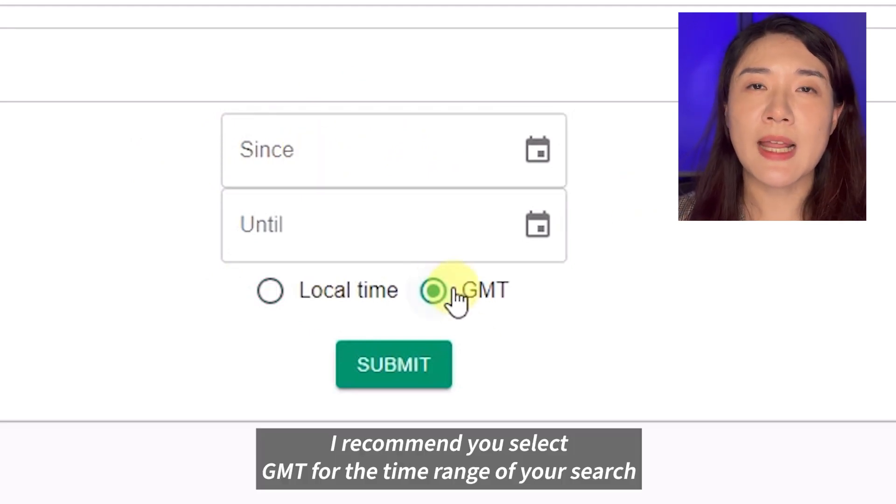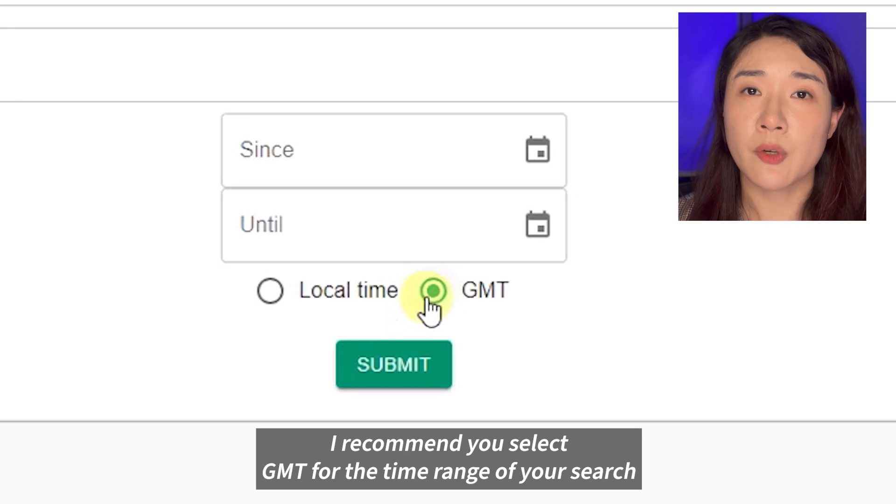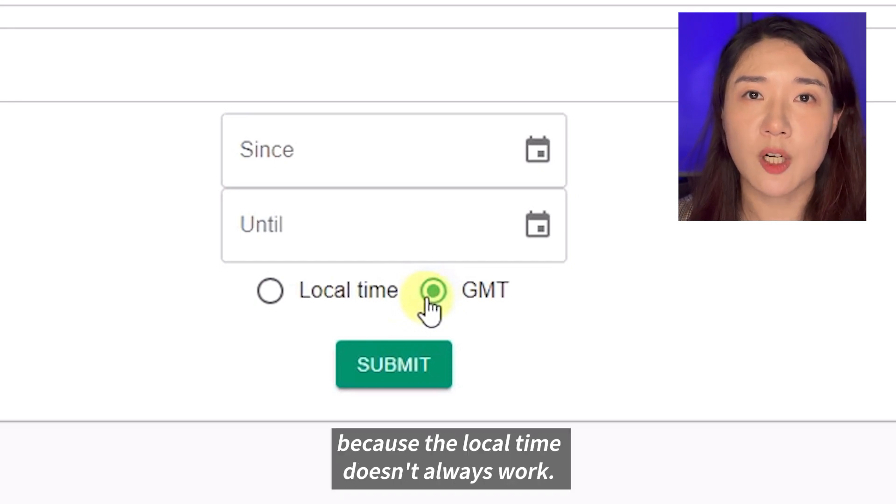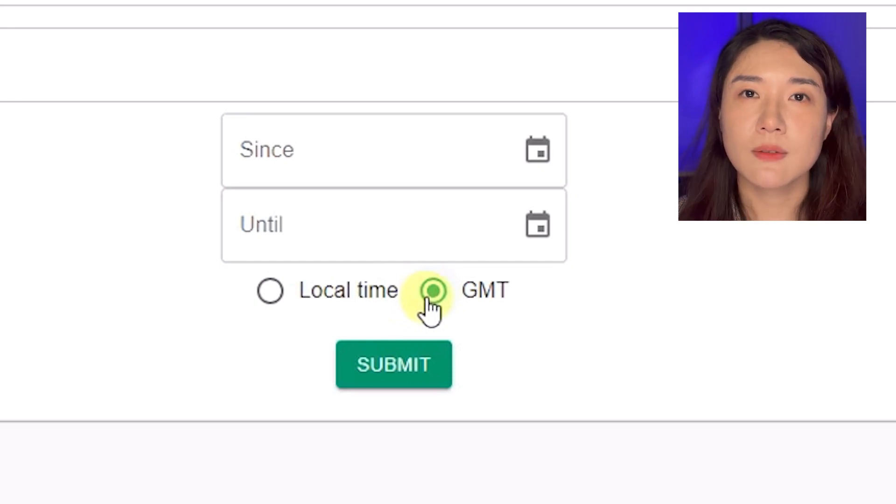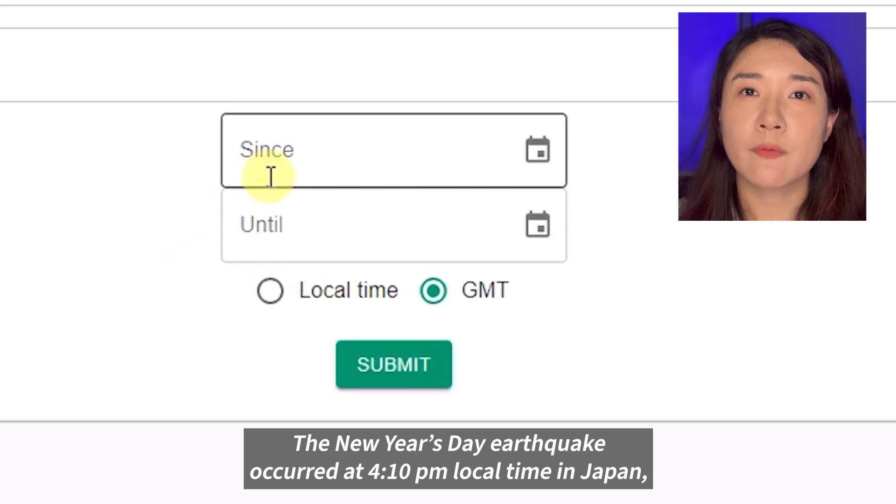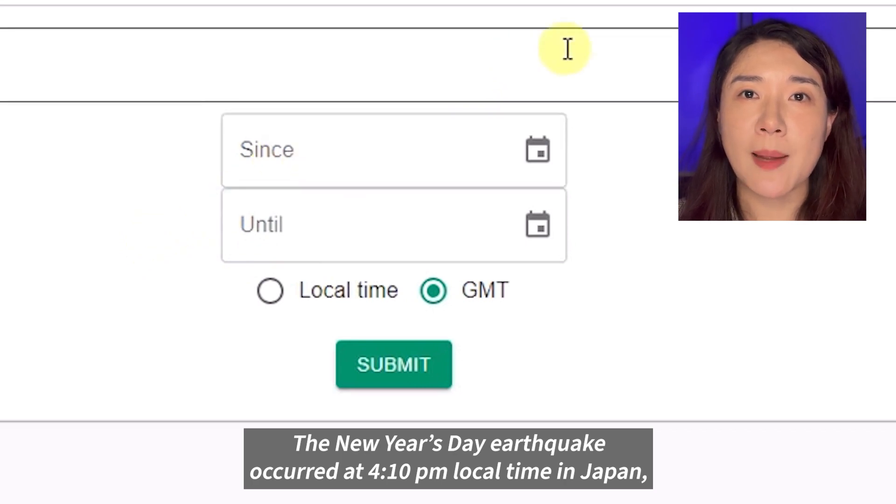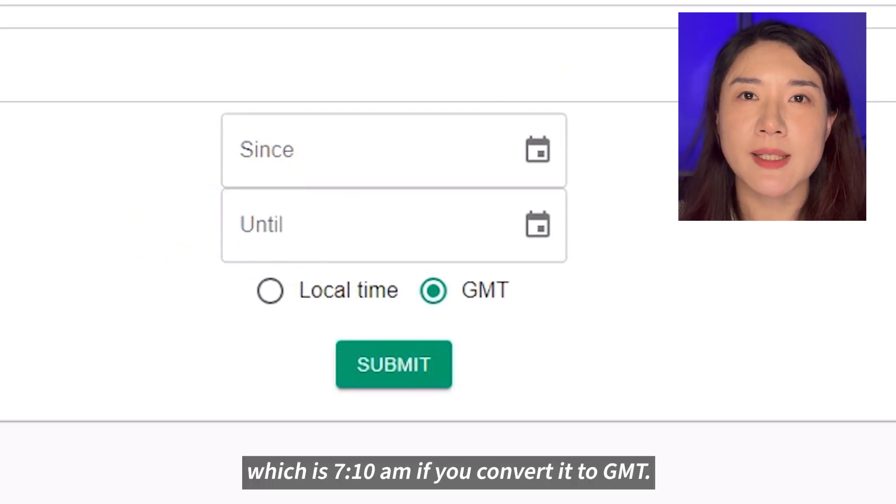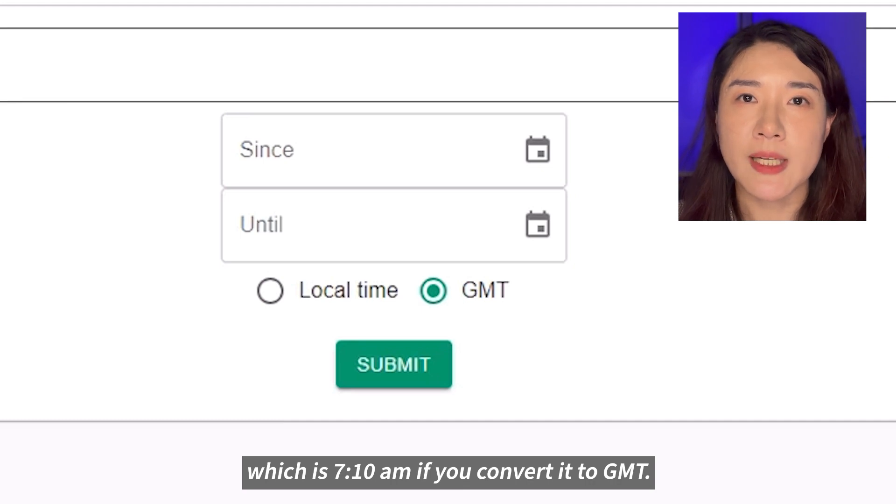I recommend you select GMT for the time range of your search because the local time doesn't always work. The New Year's Day earthquake occurred at 10 past 4 pm local time in Japan, which is 10 past 7 am if you convert it to GMT.